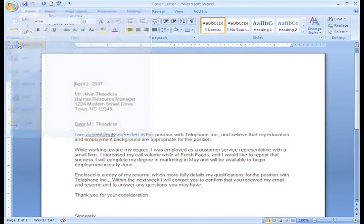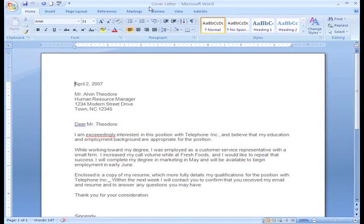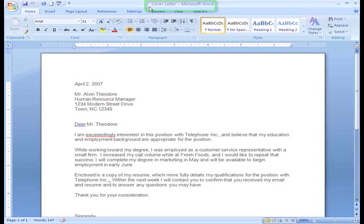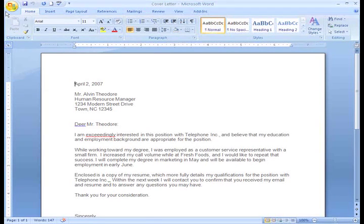Save will save the current file under the same name in the same location. For example, the name of this file is Cover Letter. When I decided to save my file, the name of the file remained Cover Letter.